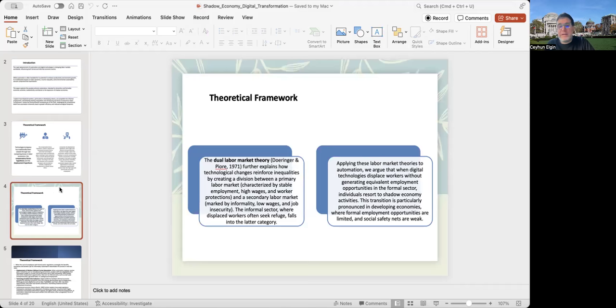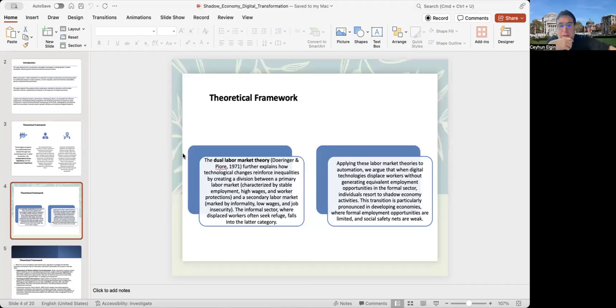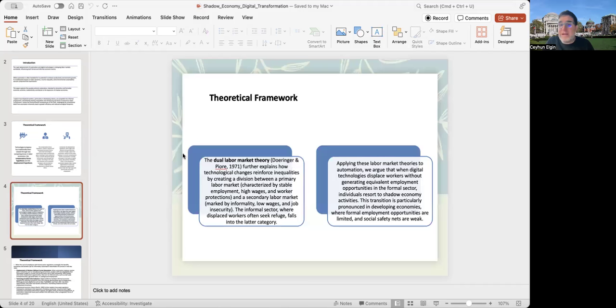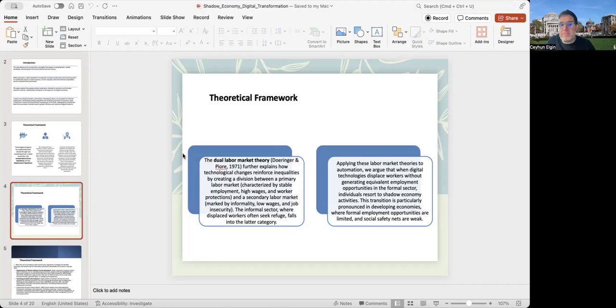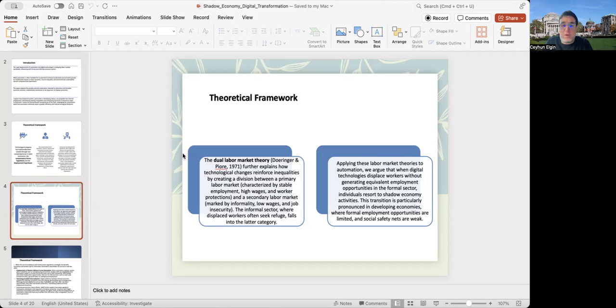Then there is the dual labor market theory that explains how technological change may reinforce inequalities by creating a division between a primary labor market, maybe the formal one, characterized by stable employment, high-wage and worker protections, and a secondary one, the informal one, characterized by low-wage and job insecurity.